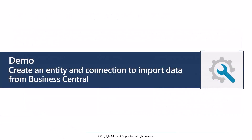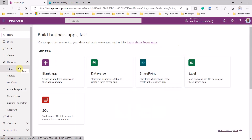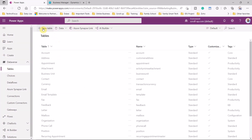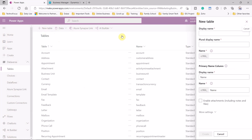Let's see a quick demo on how to create an entity and connect to import data from Business Central. In PowerApps, under Dataverse, go to Tables. We will create a new table and call it D365BCEmployee — that is, Dynamics 365 Business Central Employees.